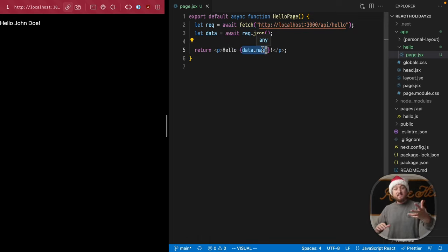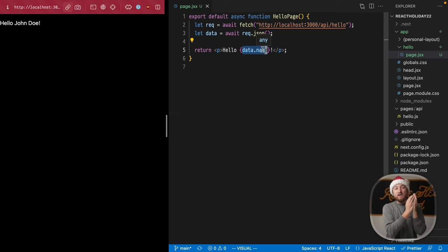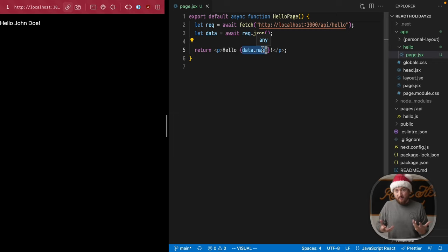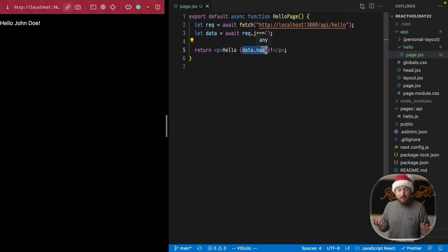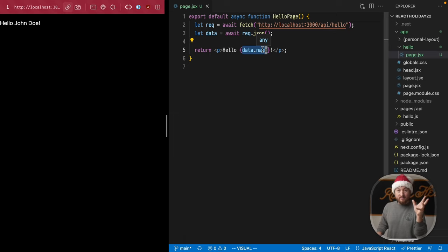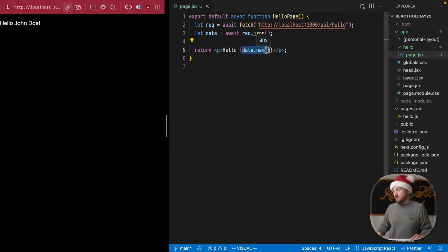Now, oftentimes when you're requesting data asynchronously, you are going to have some latency or waiting. Hopefully it's pretty fast, but sometimes you might be waiting a while. So let's add a loading page now, which is another one of next special files.